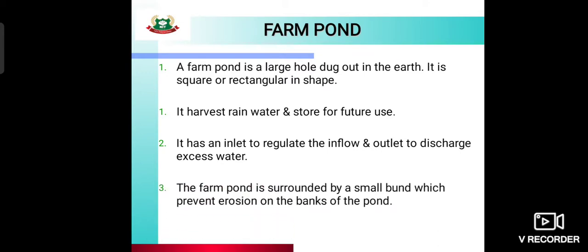The farm pond is surrounded by a small embankment which prevents erosion on the banks of the pond.